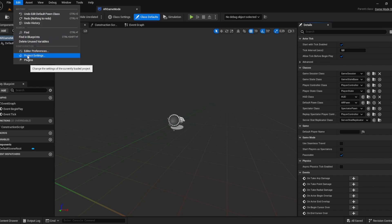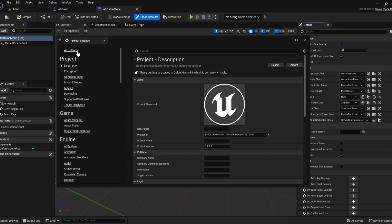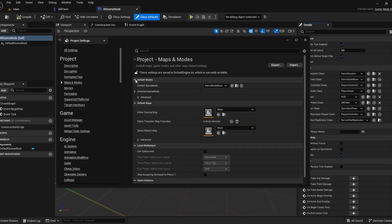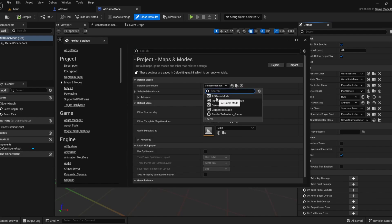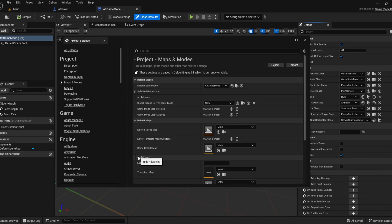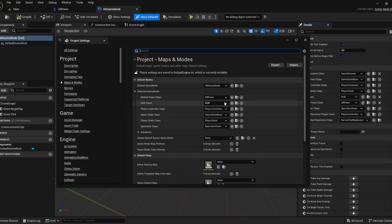The next step is the project settings again. Go to project maps and modes and go down here to the default game modes. The default game mode will be our AR game mode, setting the default pawn class to AR pawn. You can search for default pawn class AR pawn. Perfect.